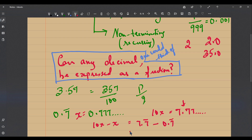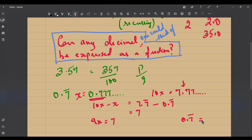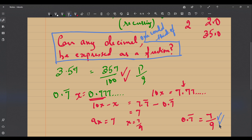So 10x minus x equals 7.7 bar minus 0.7 bar. The digits after the decimal just cancel, and you get 7. That means 9x = 7, so x = 7/9. The decimal 0.7 bar can be represented as the fraction 7/9. In this second case also, yes, we can represent it as a fraction.